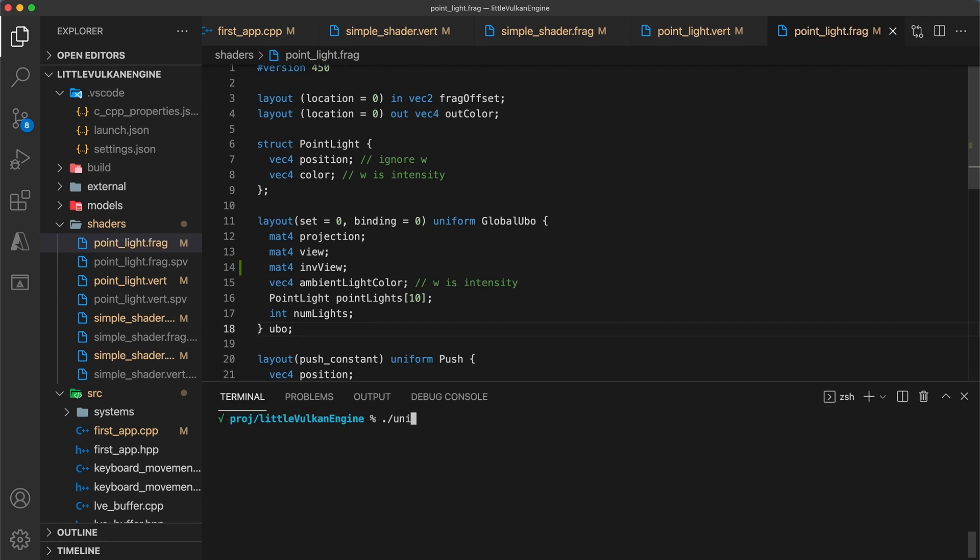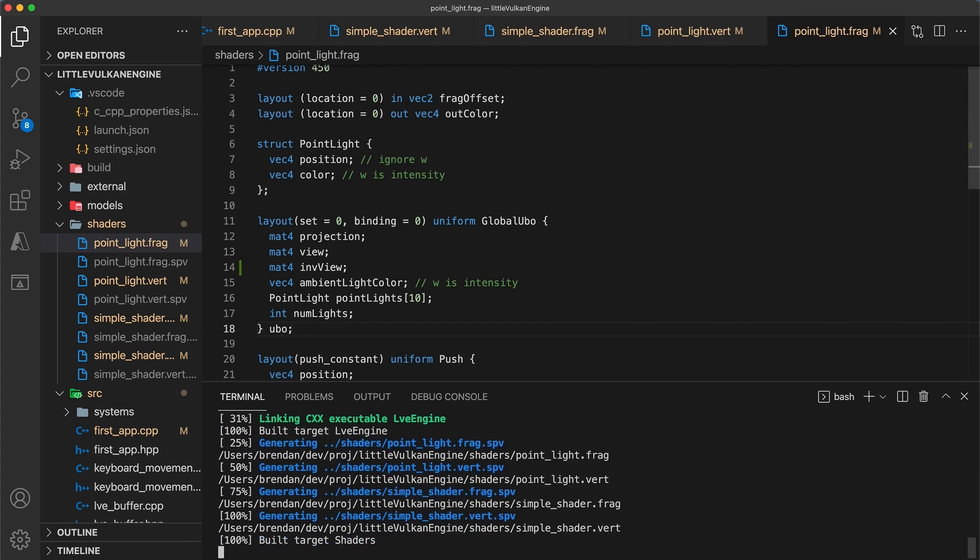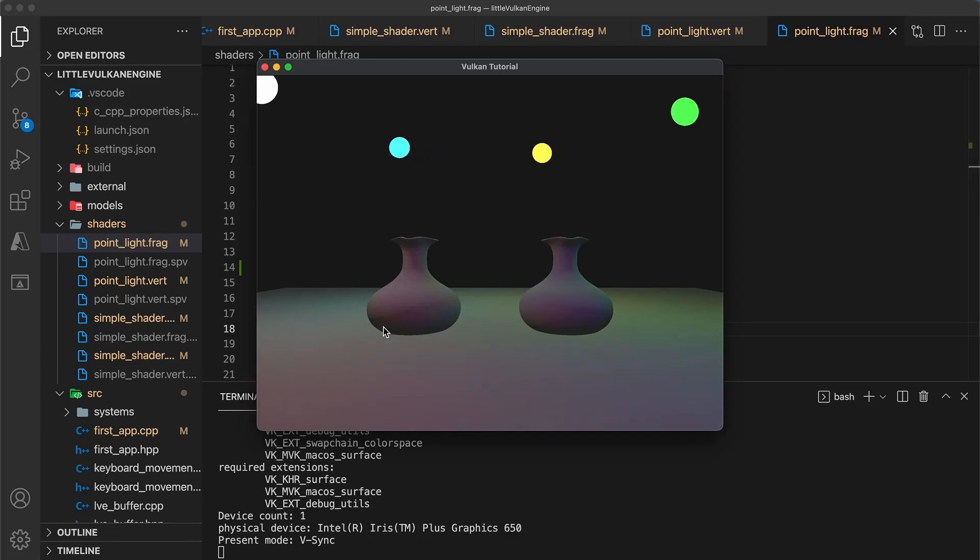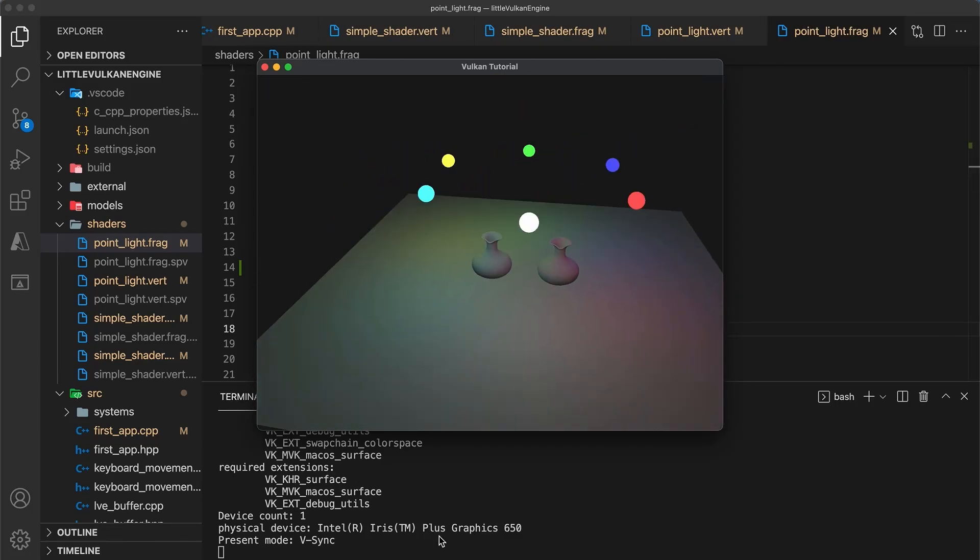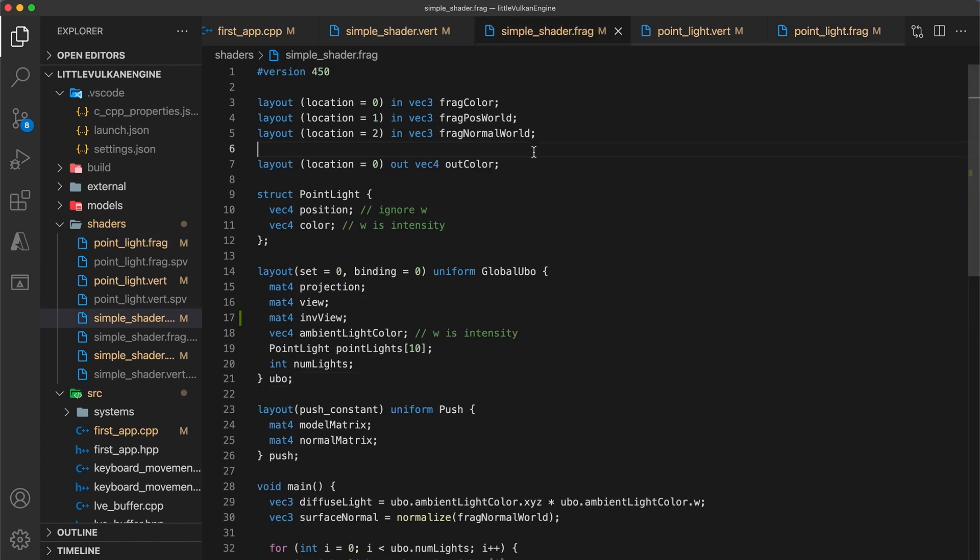Now as a quick sanity check, if you build and run everything should still be working as before. Okay, now we can actually get on to implementing the specular lighting model.